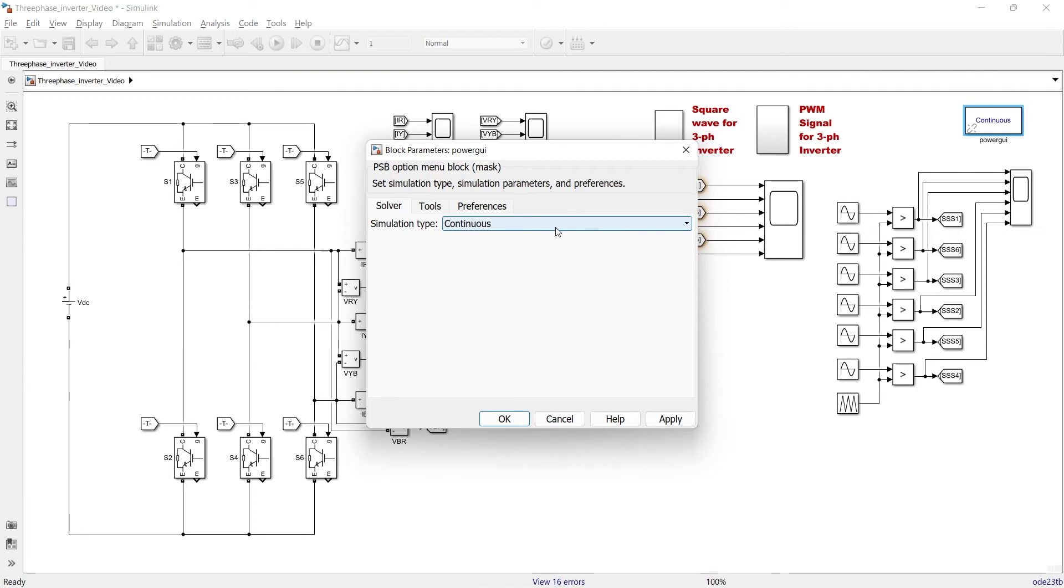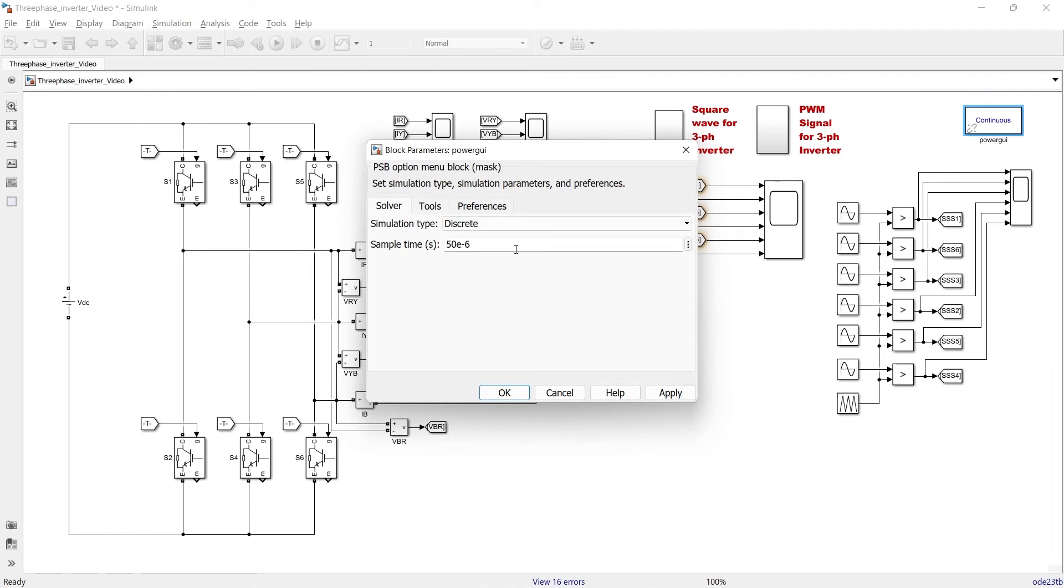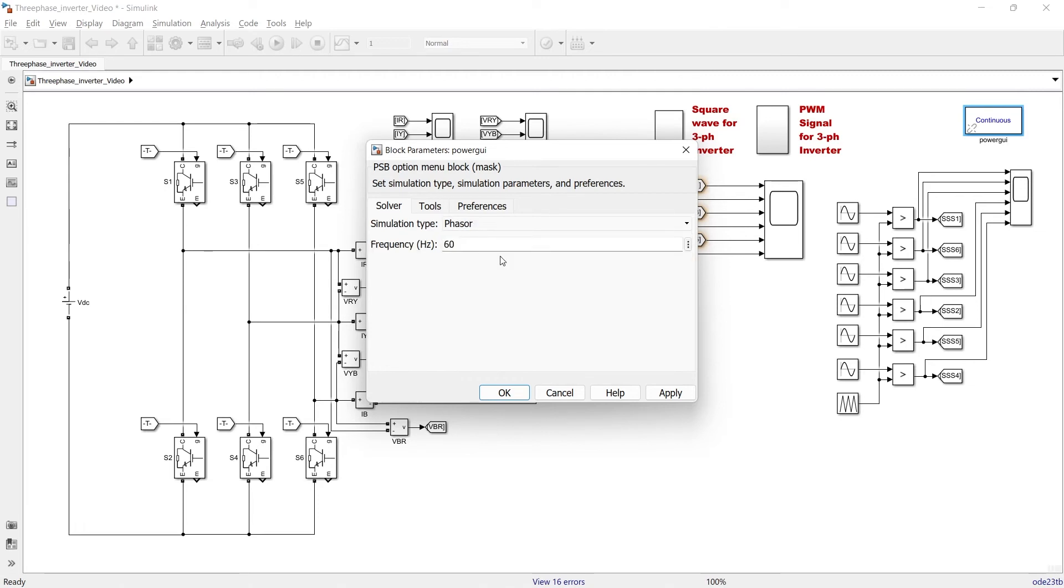So once I have selected any of the solver, now open it. So now here you can see the simulation type is enabled. There are three types: continuous, discrete, and phasor. If you select discrete, then you need to give a specific sampling time - this is the time on the basis of what you are discretizing the signal and do the required process. And in the third one, phasor, you are required to give the frequency.